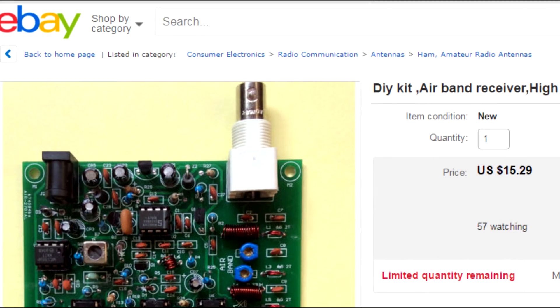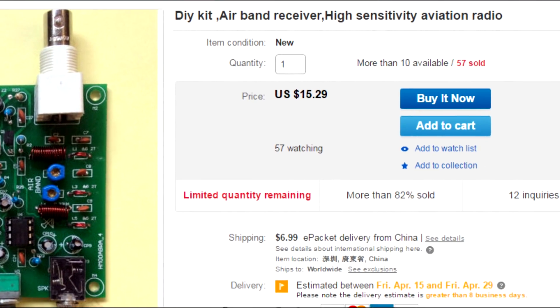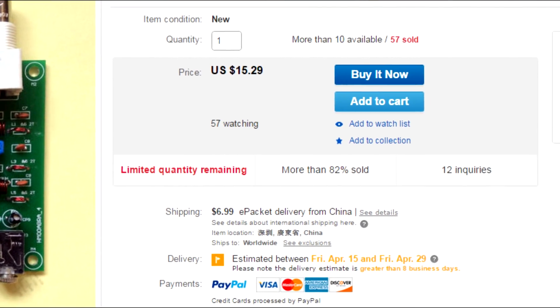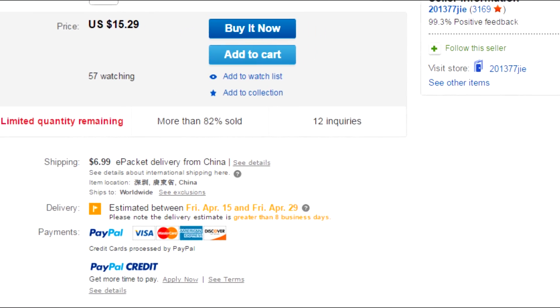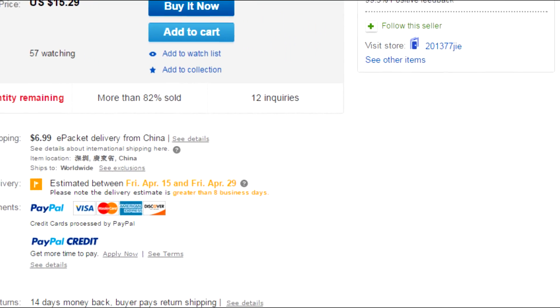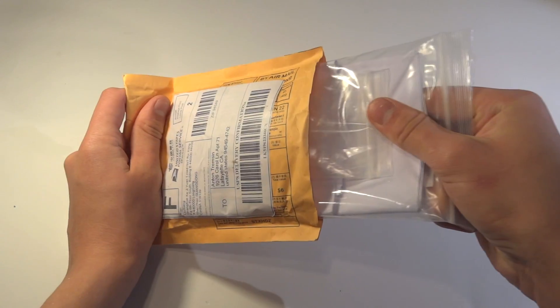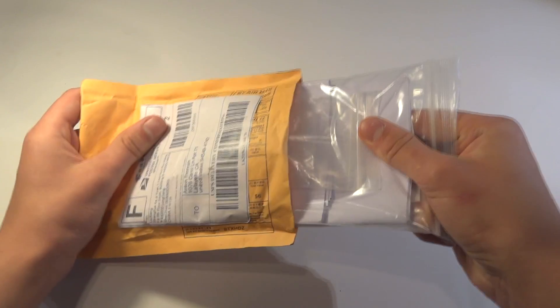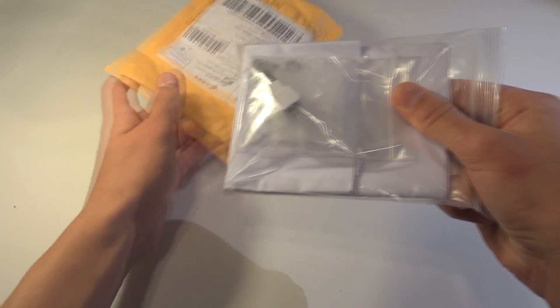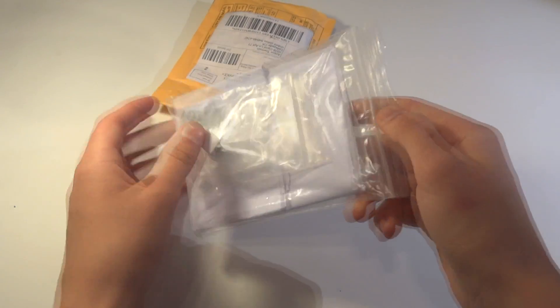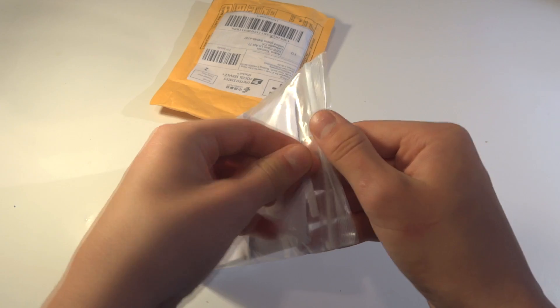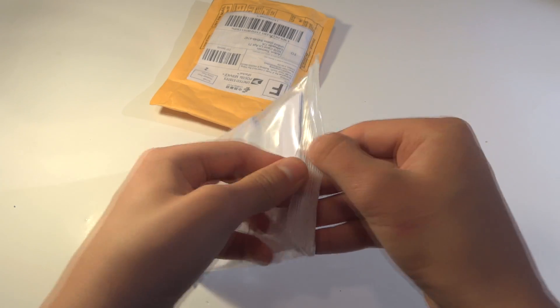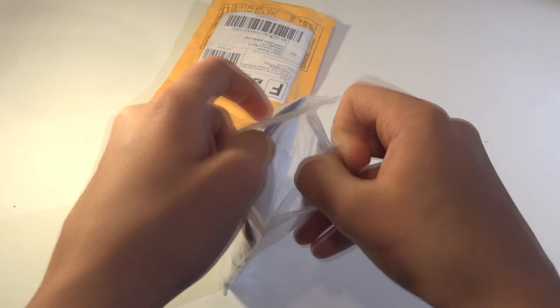First things first, you have to purchase the DIY ATC receiver kit from eBay. The link for that is in the description below the video. Once you have finally got the kit, take all of the parts out of the package. Be careful not to lose anything, because the circuit will not work if one little part is not there.